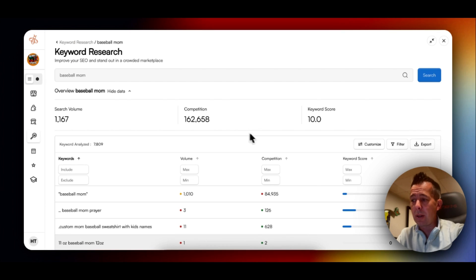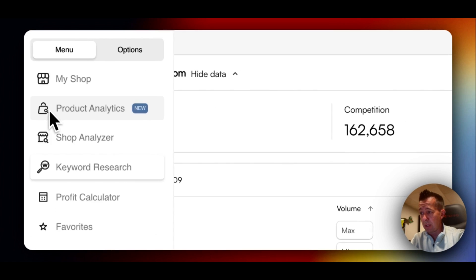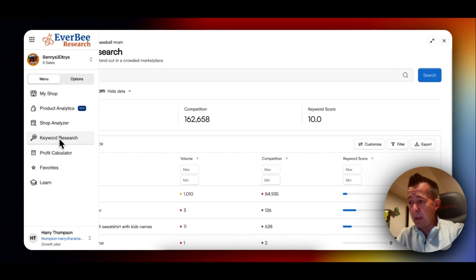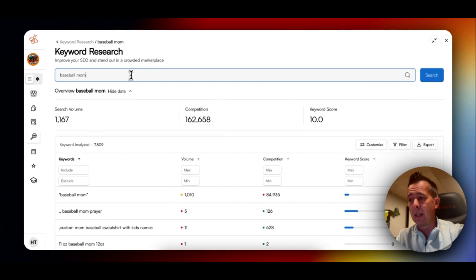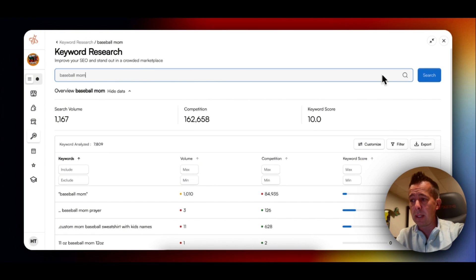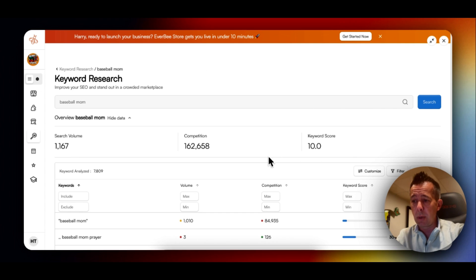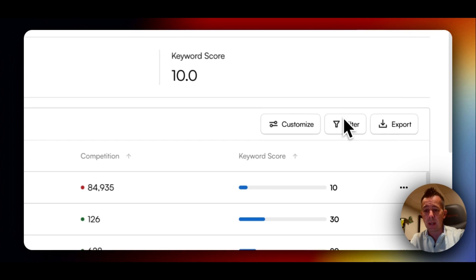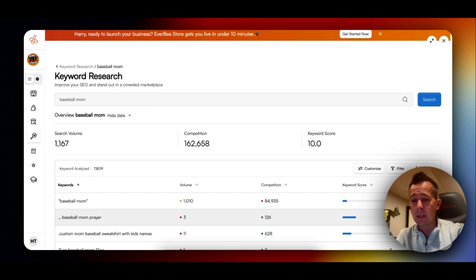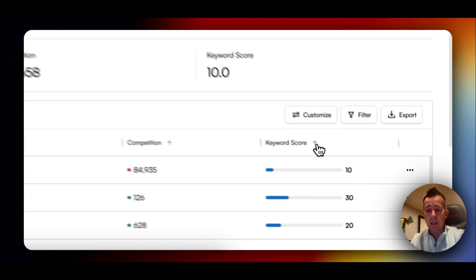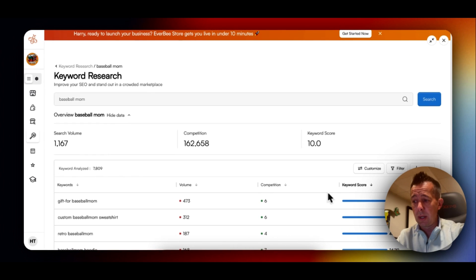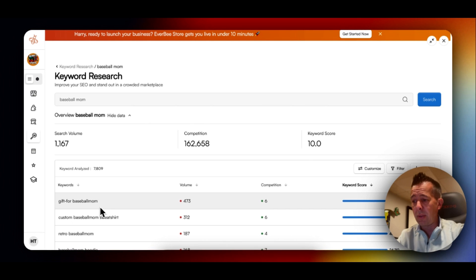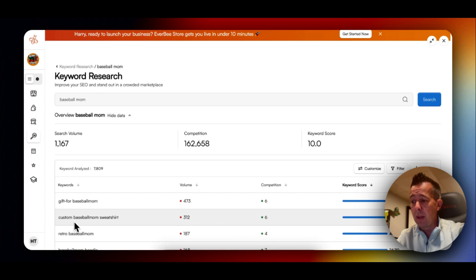Okay, now on to our second favorite method for keyword research, and that is the keyword research tool. We'll start by clicking this keyword research button, and here we can type anything. So I started by saying baseball mom and hit search, and it said at a high level, the keyword score is at 10, 162,000 competitors, and it's searched 1,167 times. What I like to do from here is then start to play around with the filters. So first, let's go high to low with keyword score.